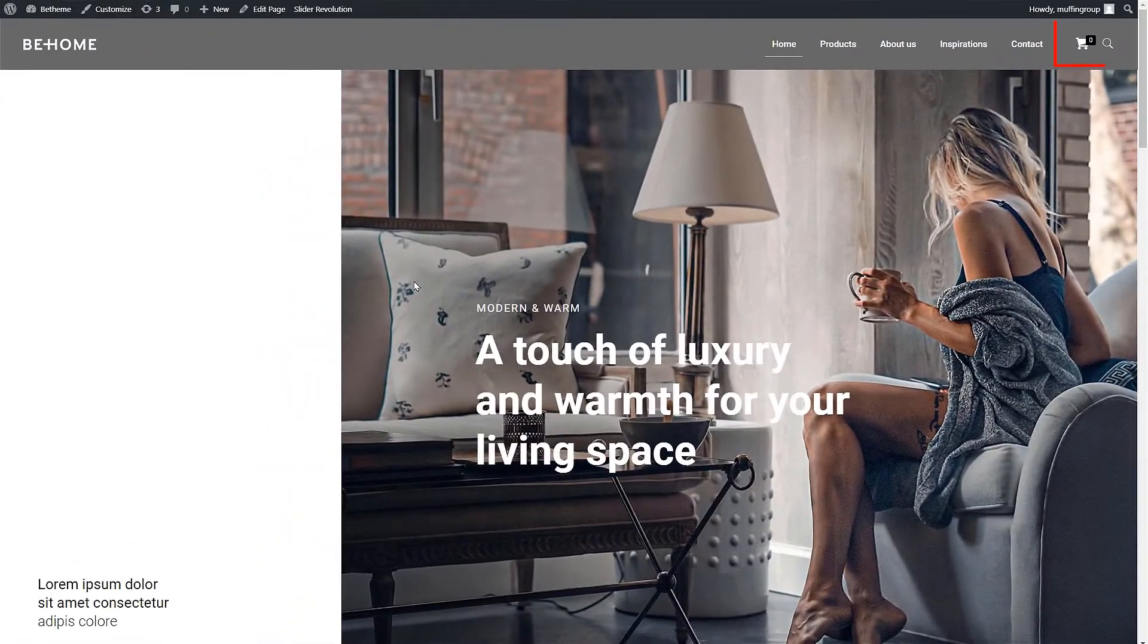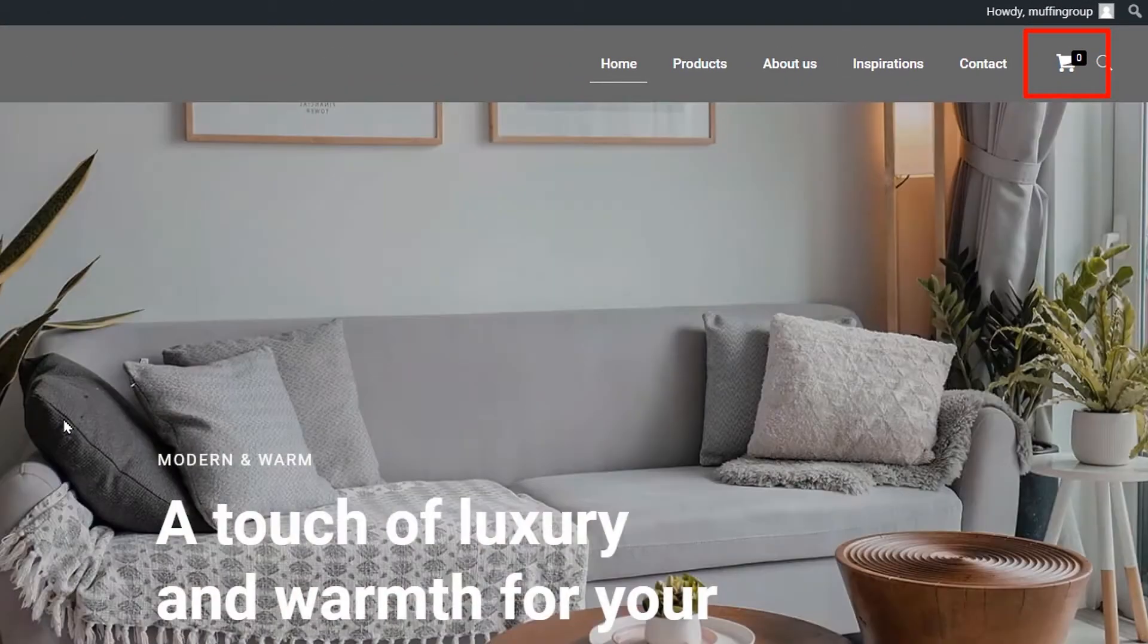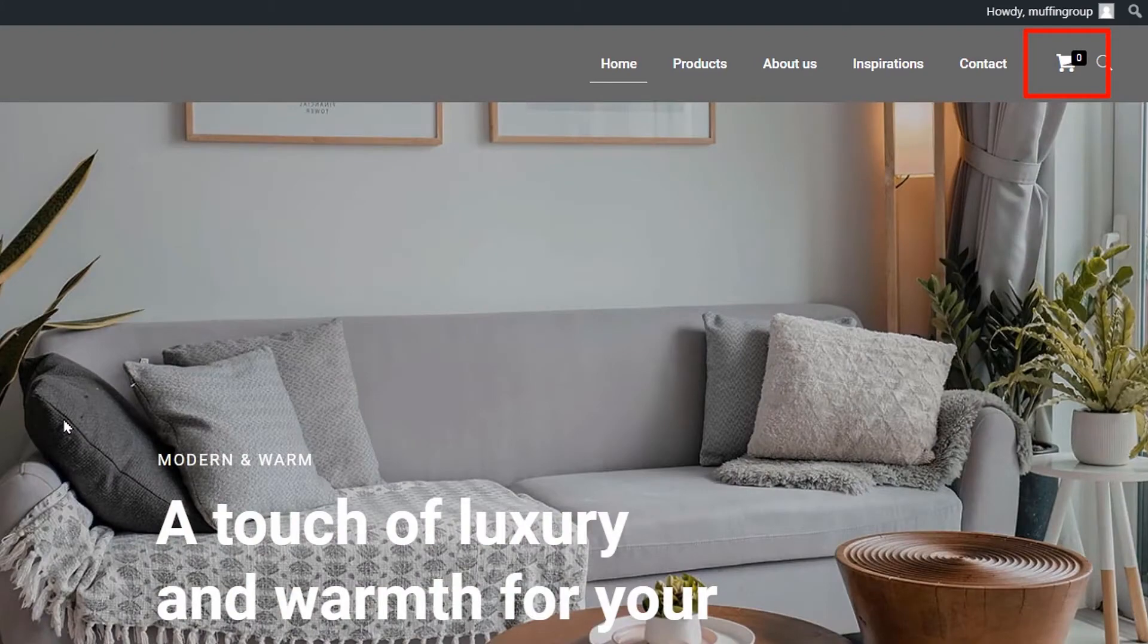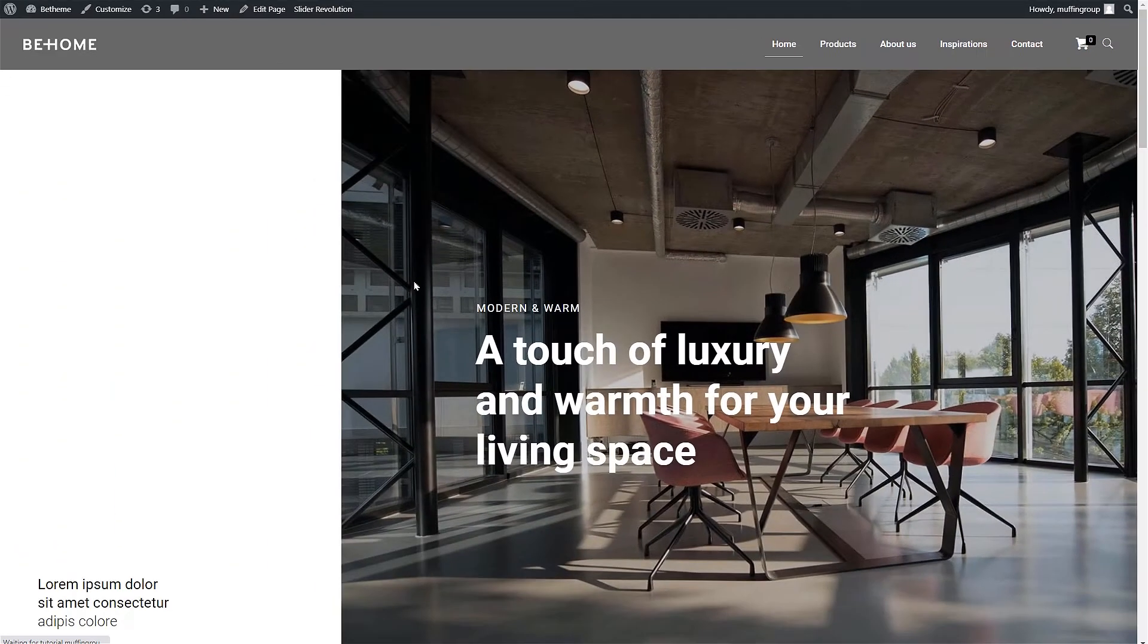If your default cart icon does not match your website's style, you can always change it using our built-in icon library, including Font Awesome.